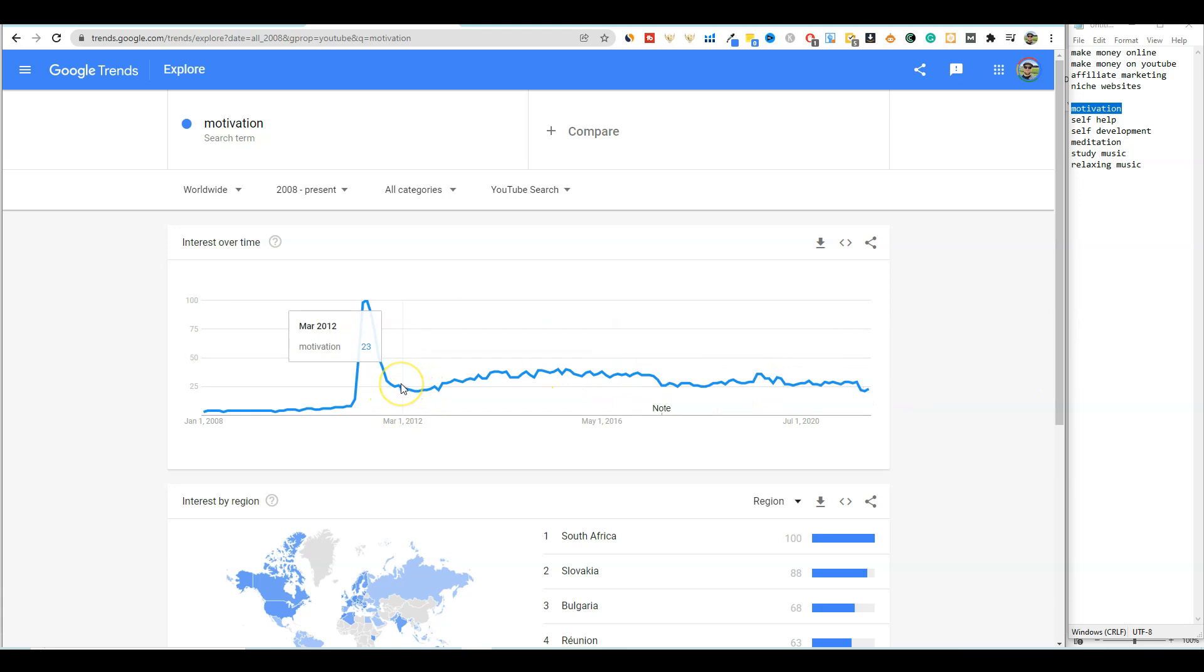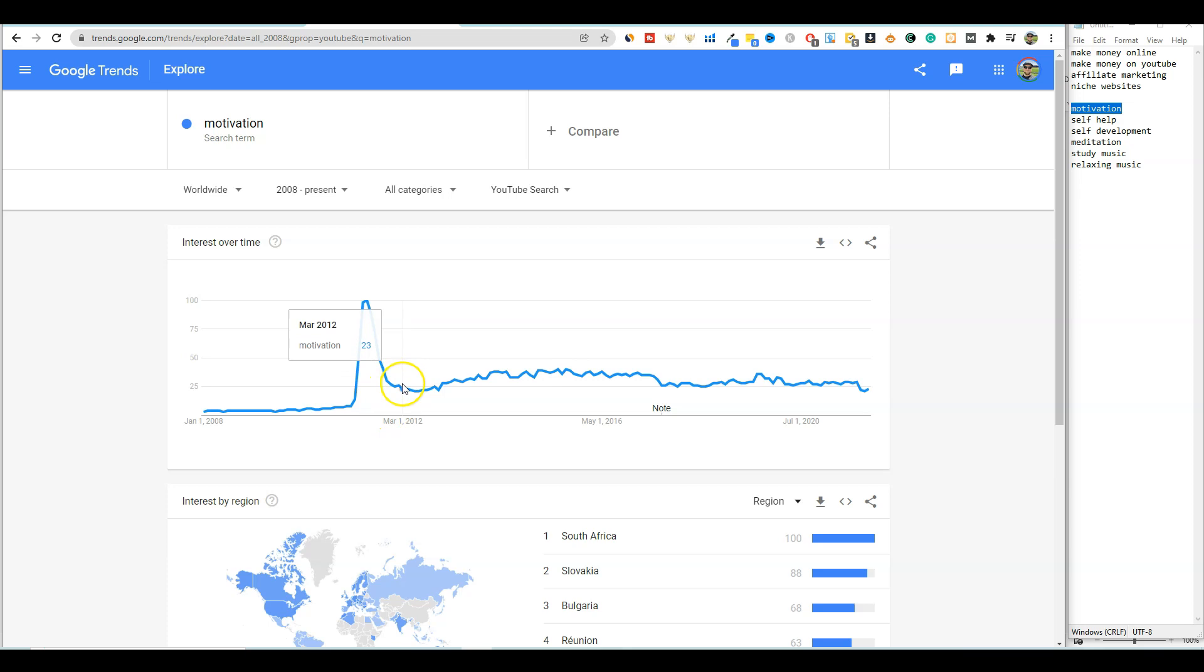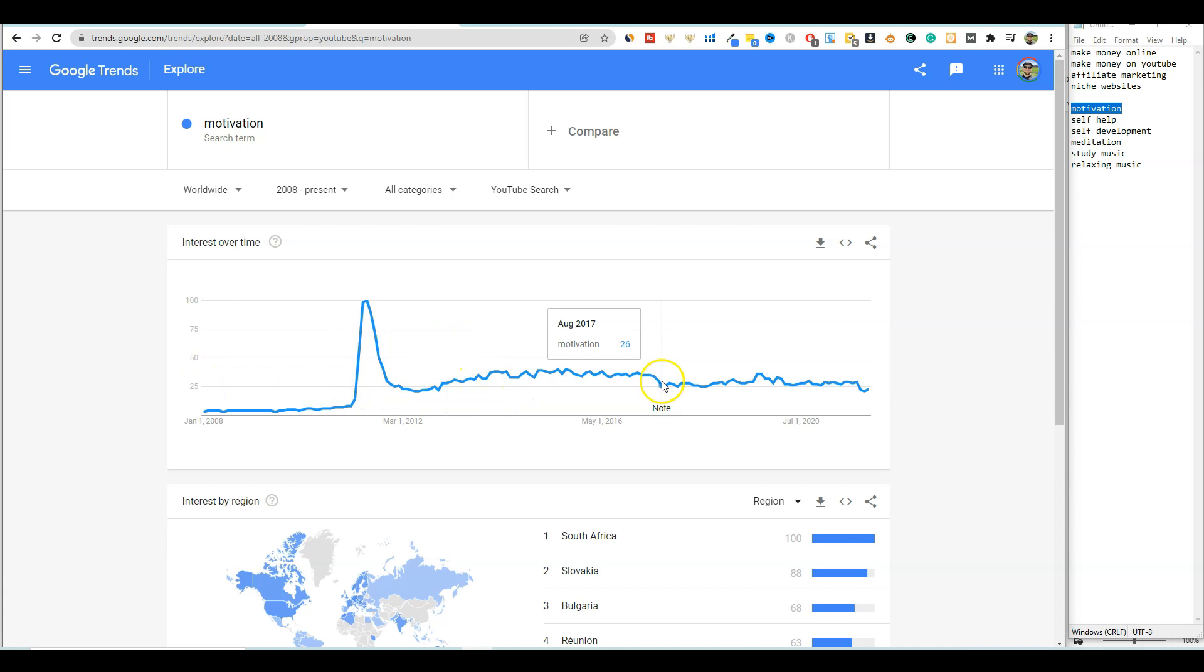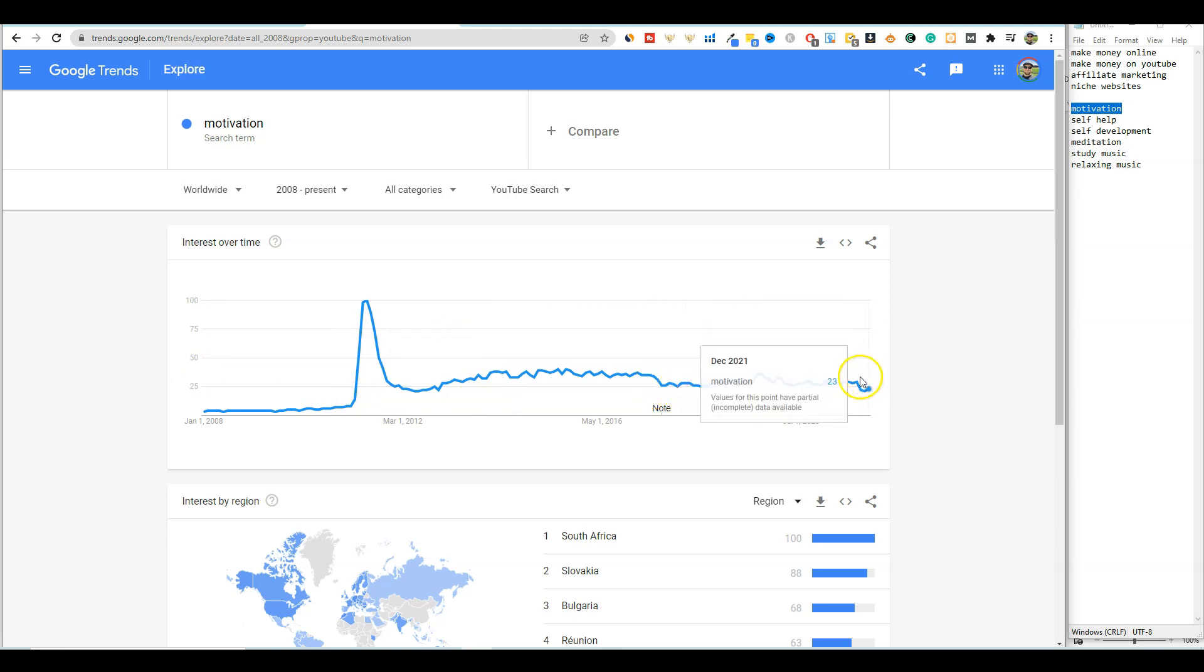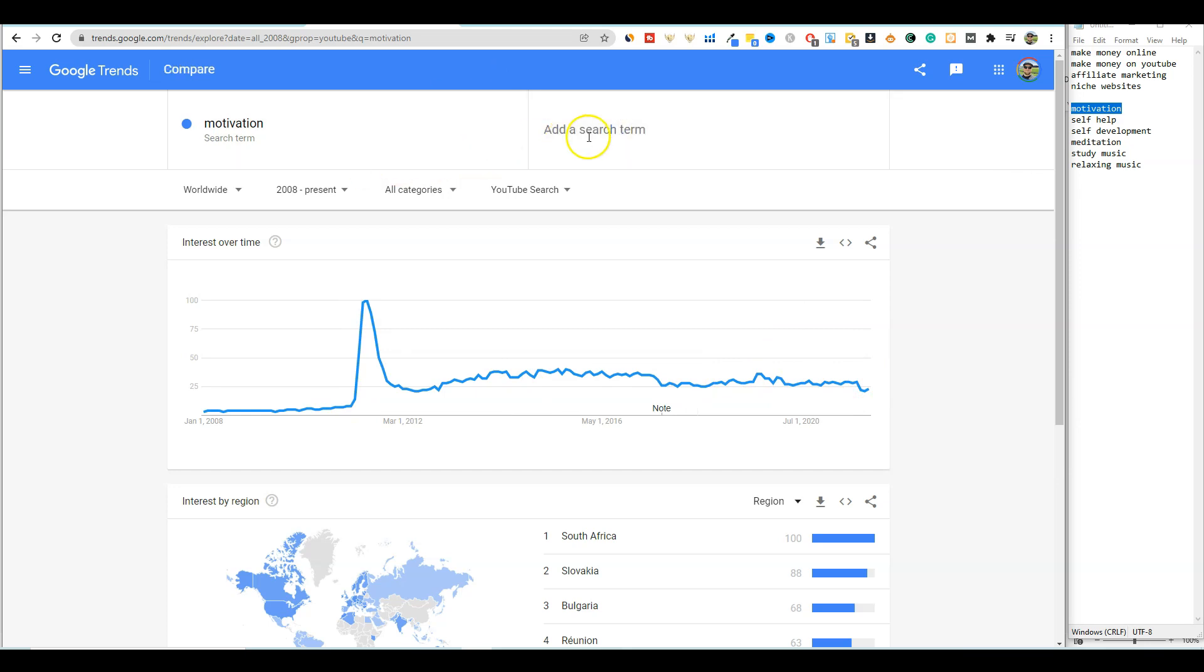So these are what I would call an evergreen niche right here. So since 2012, once it kind of settled in right here at about this 25 score, it has gone up but it hasn't really ever gone below 25. So it just stays very steady, which is great.